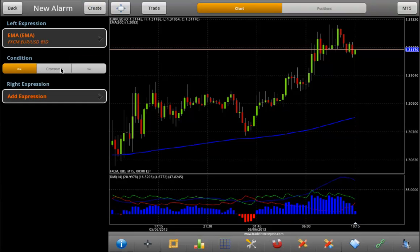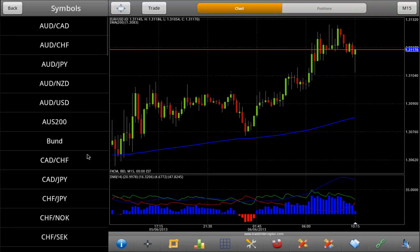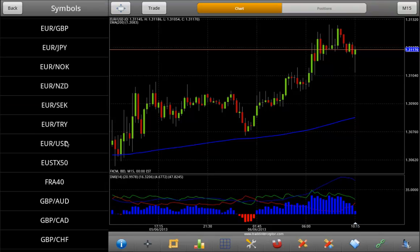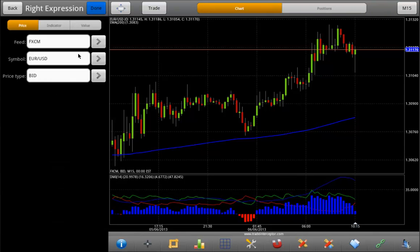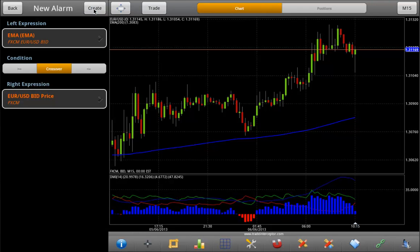Then select a condition for that alarm. And finally, select the right expression. Tap down to confirm the right expression, and then select Create to send the new alarm.